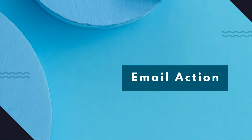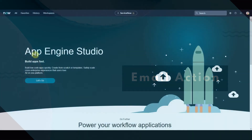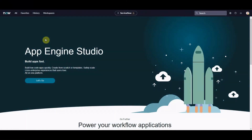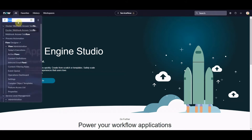Okay, so first one up is quite simply the send email action. The first thing we're going to do is go to ServiceNow. This instance is my PDI, it is on San Diego. We're going to go to Flow Designer - select this, it looks lovely, go to Flow Designer.